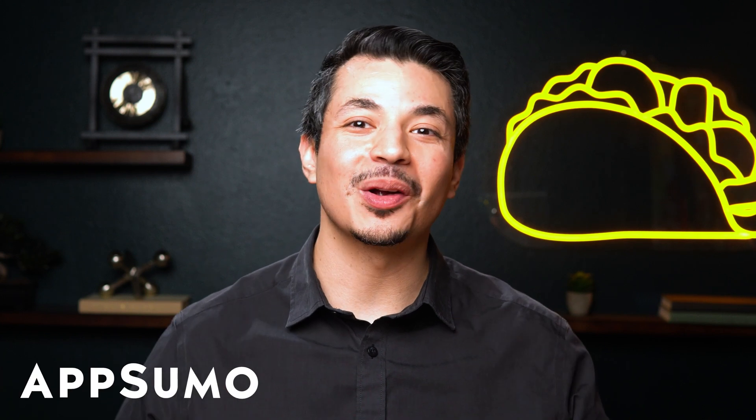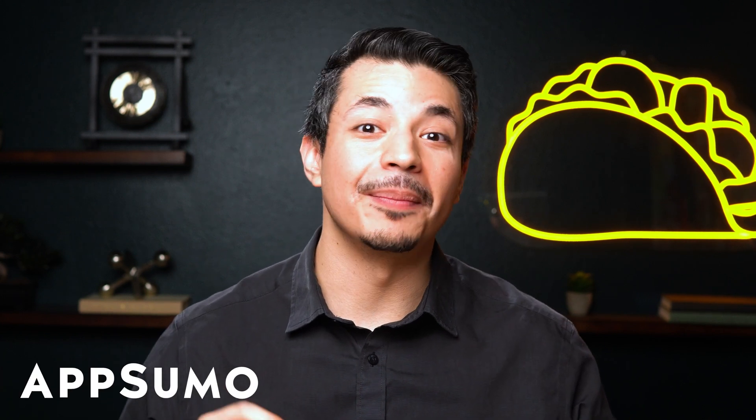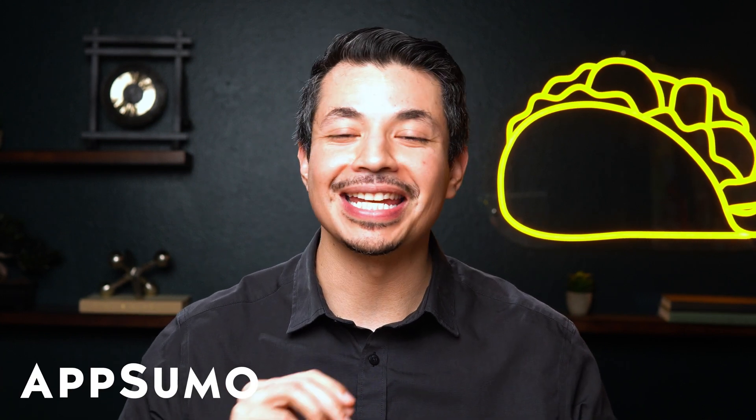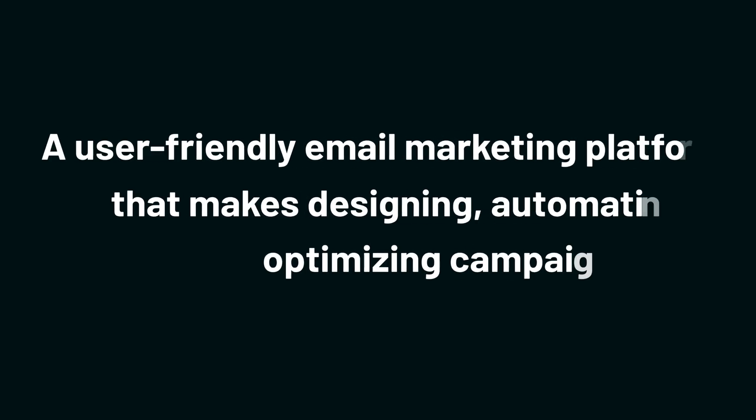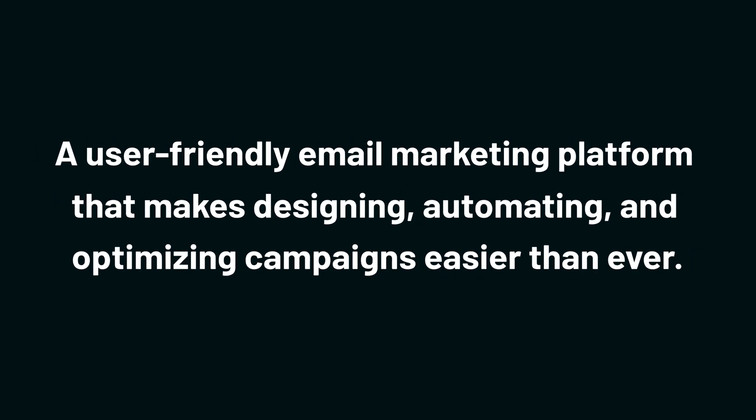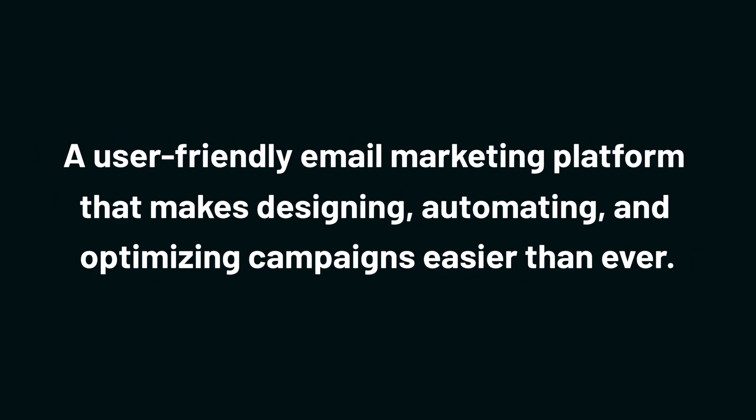Hey Sumo-lings, it's Eric with AppSumo, the best place to get insane deals on business software. Today, we're taking a look at Tarvant, a user-friendly email marketing platform that makes designing, automating, and optimizing campaigns easier than ever.